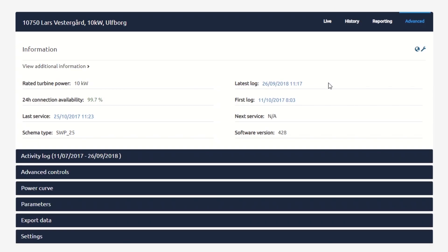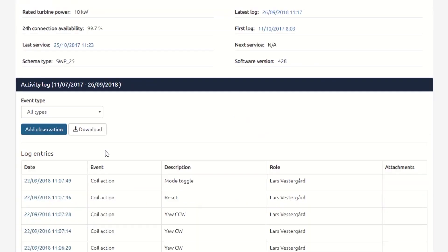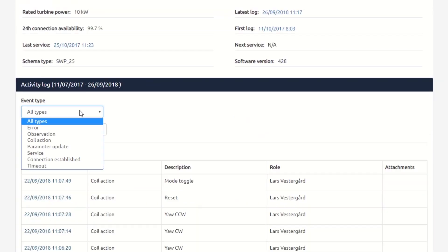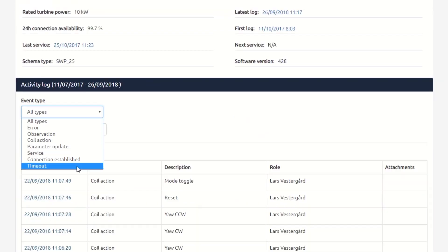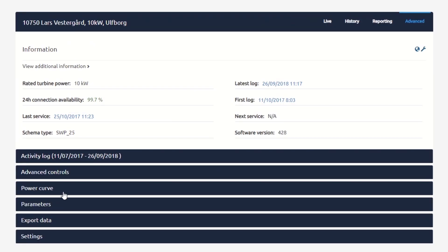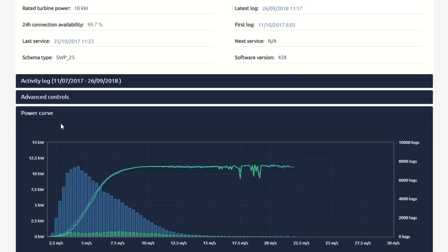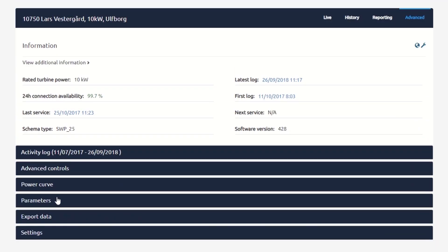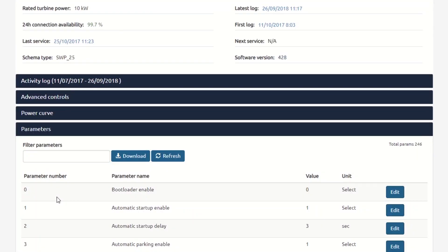The Advanced page gives you several options. For example, you can check the activity log for different event types, see the power curve, and change parameters.